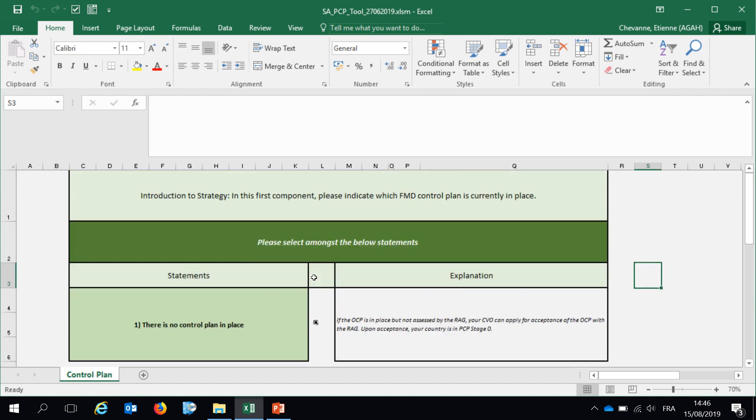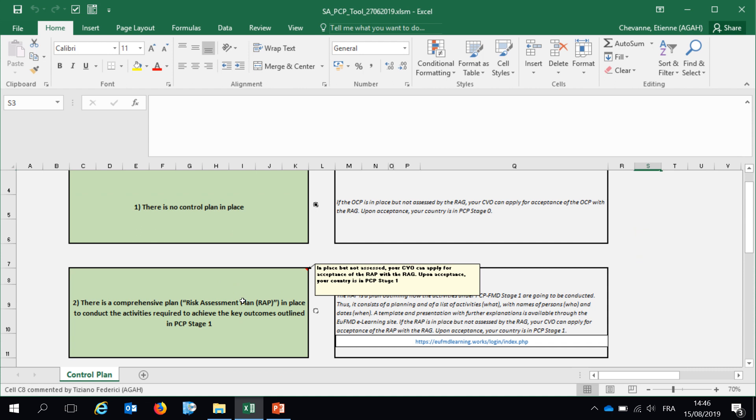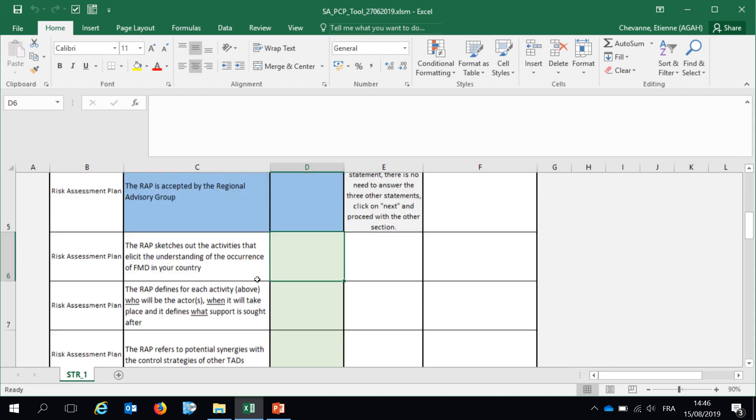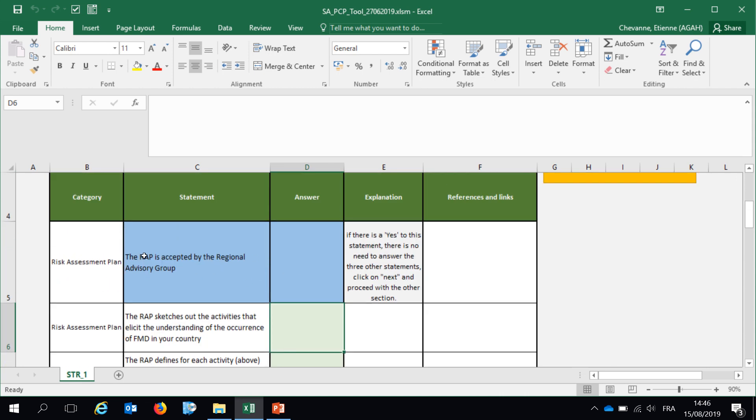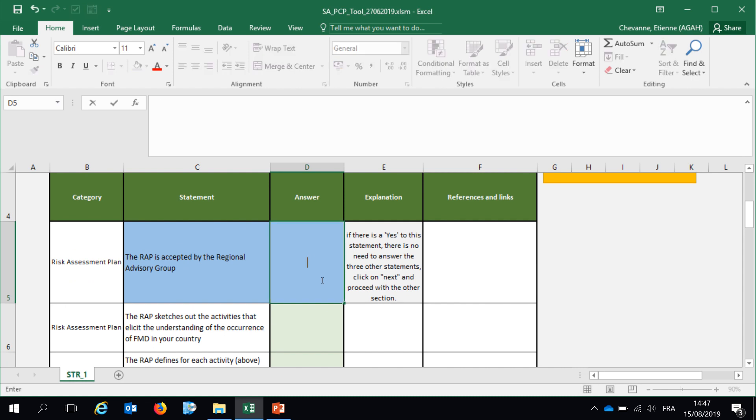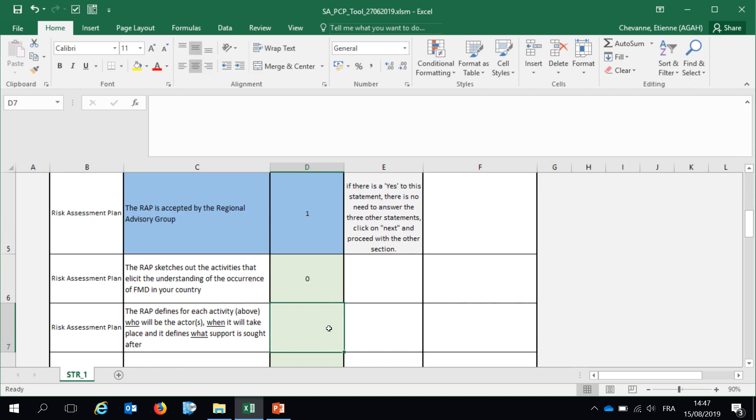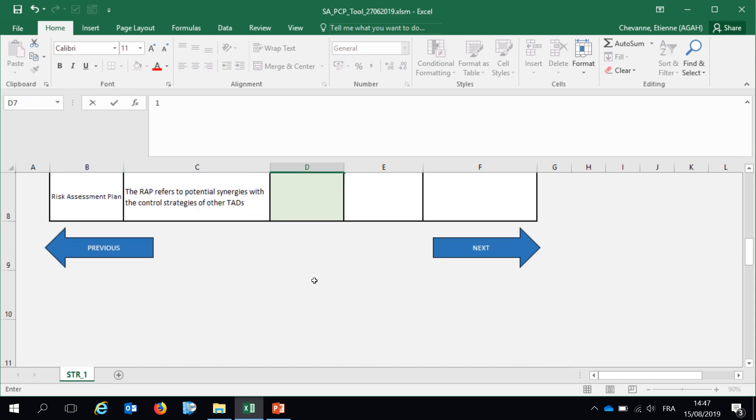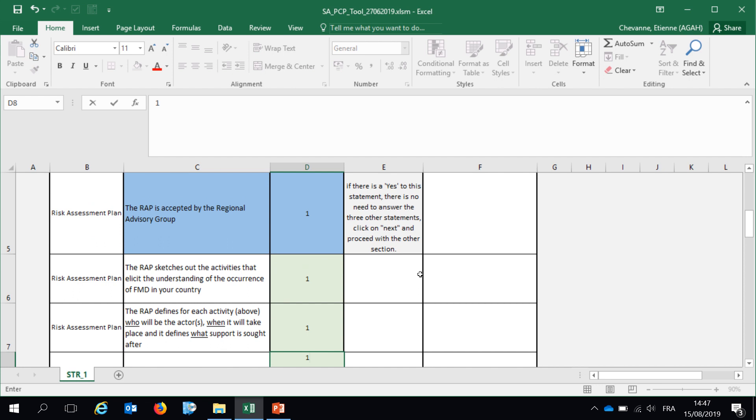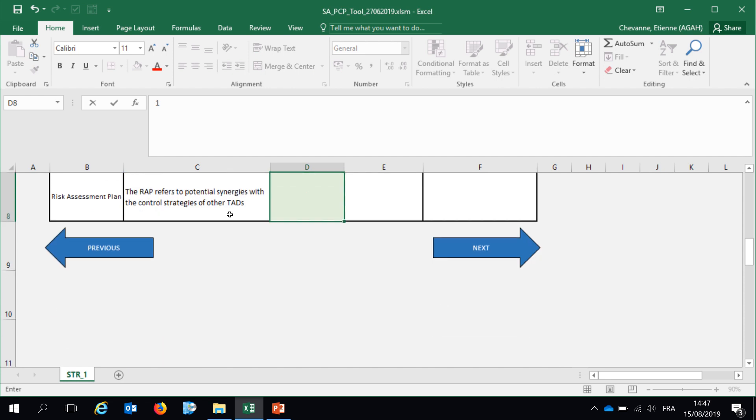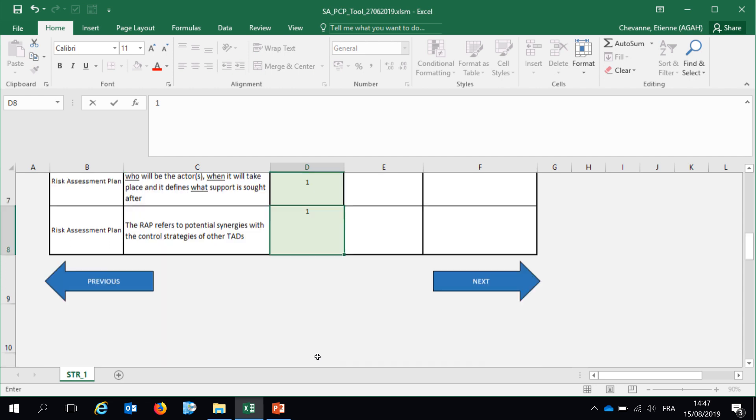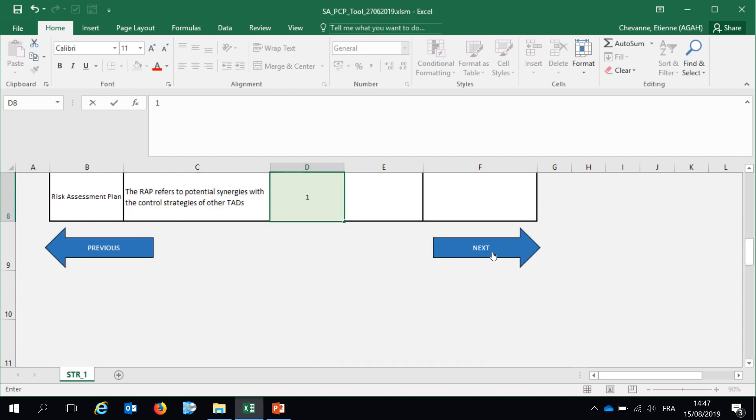So this is a very important step. Let's say that you have a risk assessment plan in place and approved by the FMD working group in the country you are working on. You have here further information where we ask you is the risk assessment plan accepted by the regional advisory group, and here your answer will be under the form of 0 or 1. 1 means yes, 0 means no or I don't know. This is very important to get that answers are only under the format of 0 or 1. Just to make an example of it, I've answered yes to all the statements and I go to next.